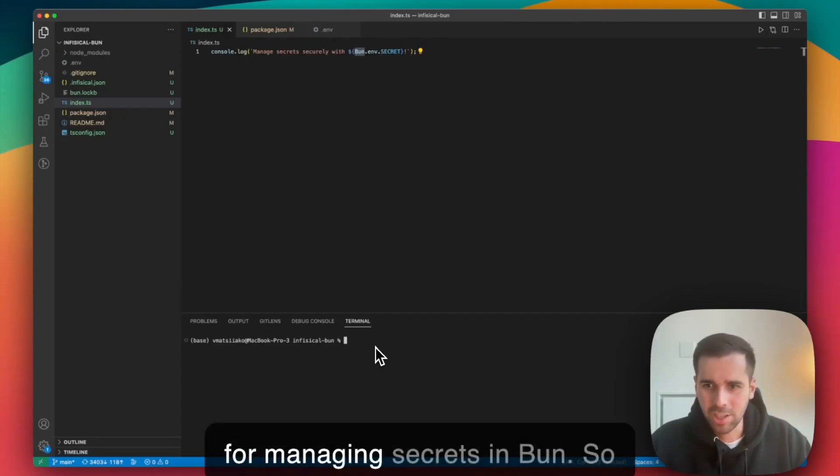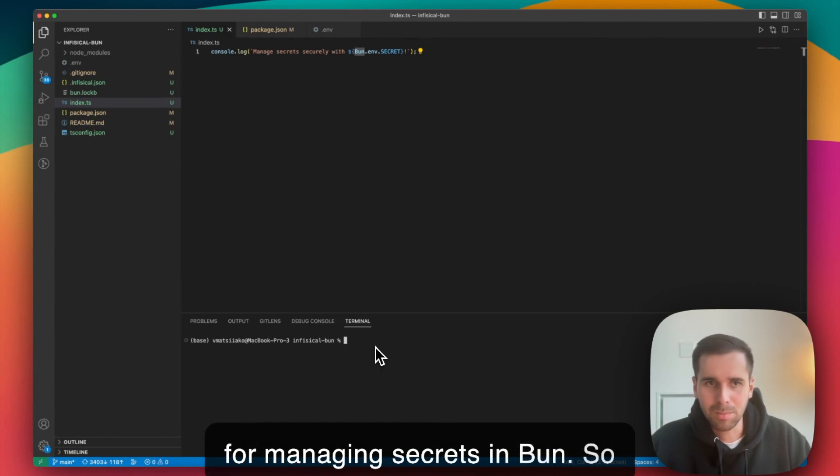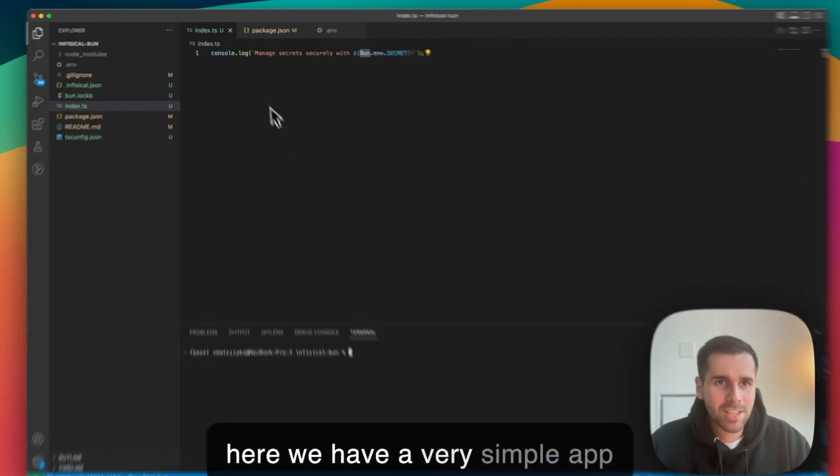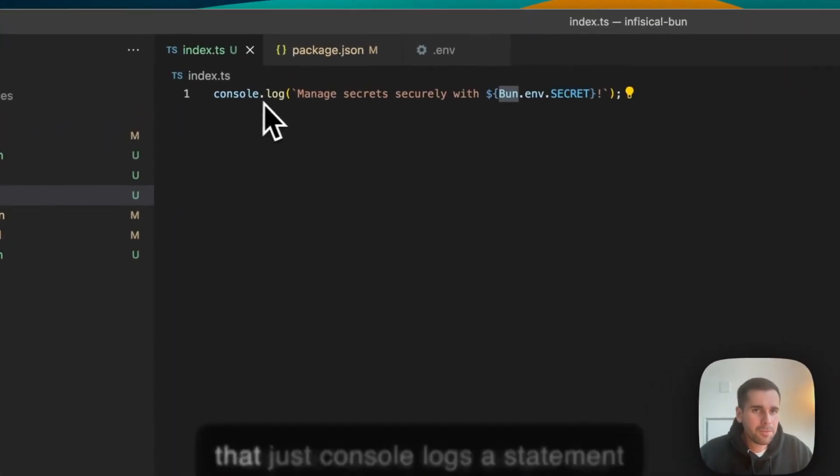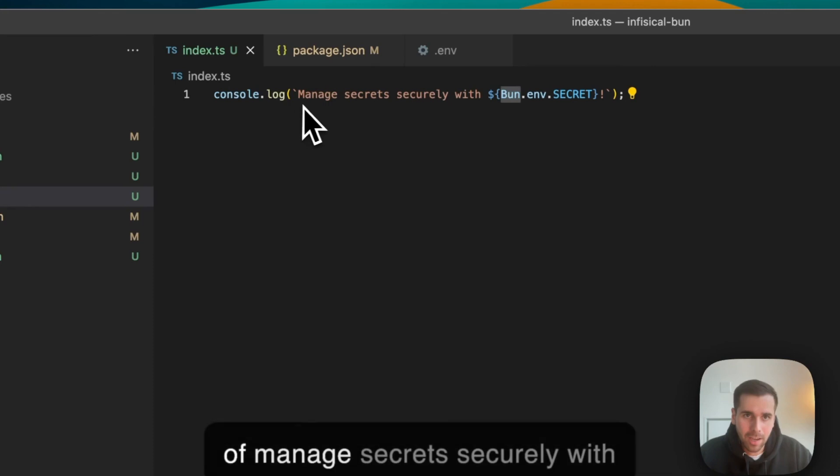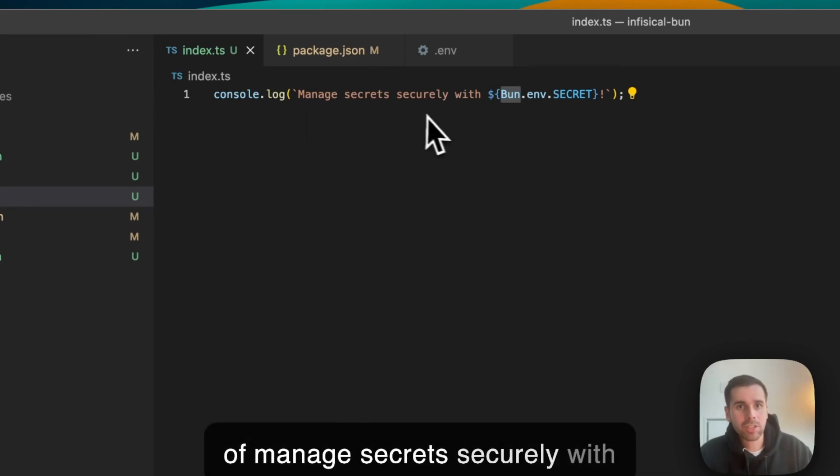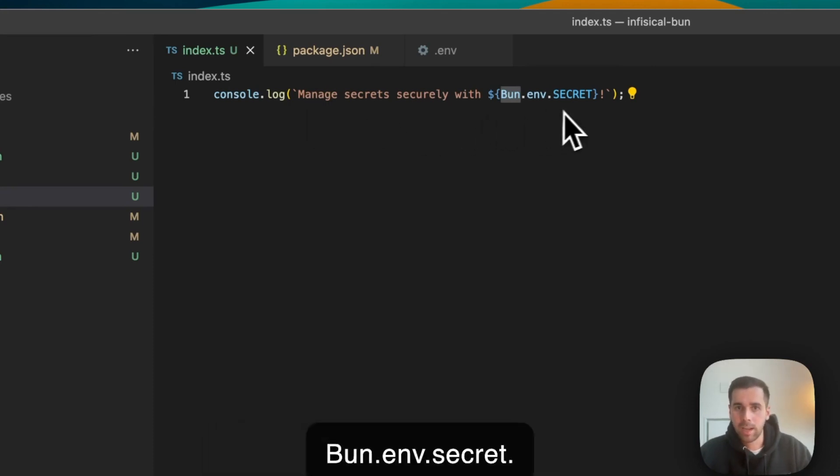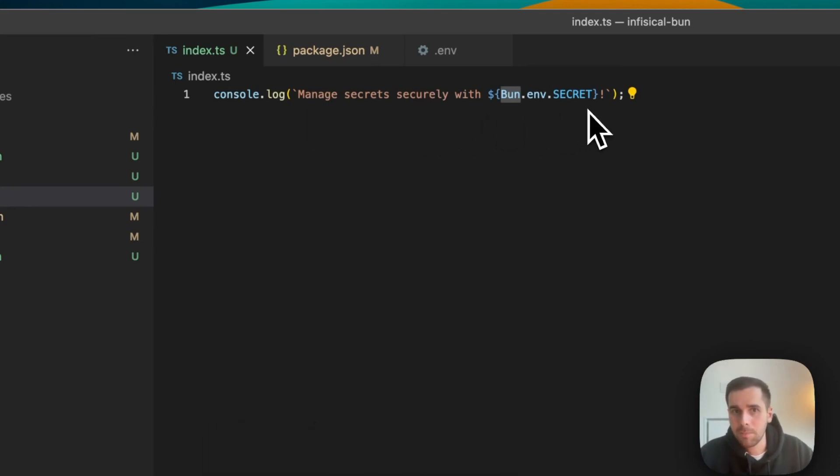Today I wanted to record this video to talk more about the best practice of managing environment variables and secrets in Bun. There are a couple options for managing secrets in Bun. Here we have a very simple app that just console logs a statement: manage secrets securely with Bun and dot secret.